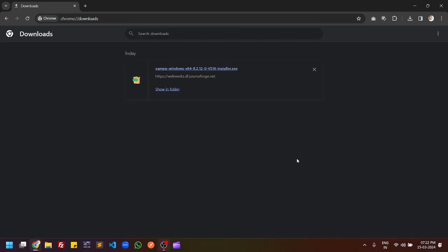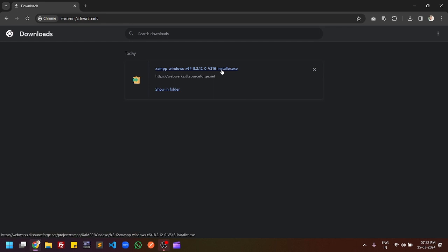Once your XAMPP exe file is completely downloaded, then you have to click on the downloaded file, the exe file. Once you click the exe file which is downloaded from the XAMPP website, you have to click here the yes.